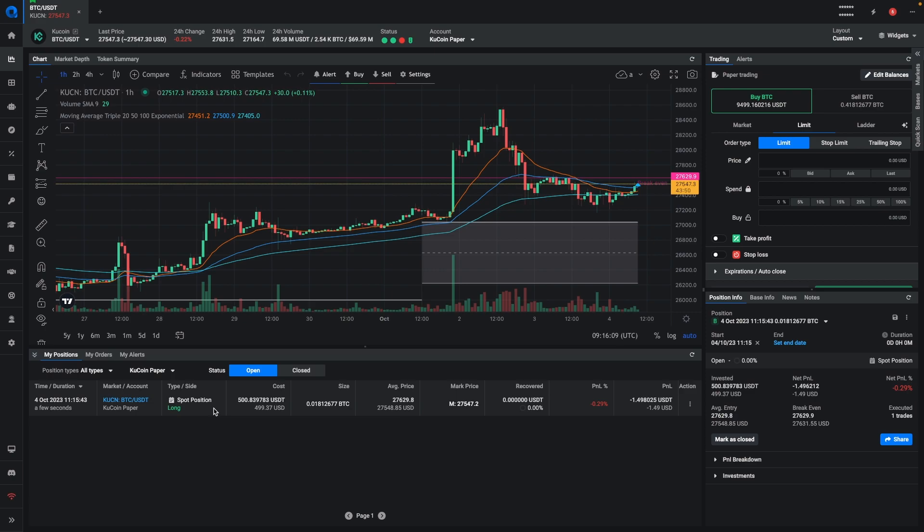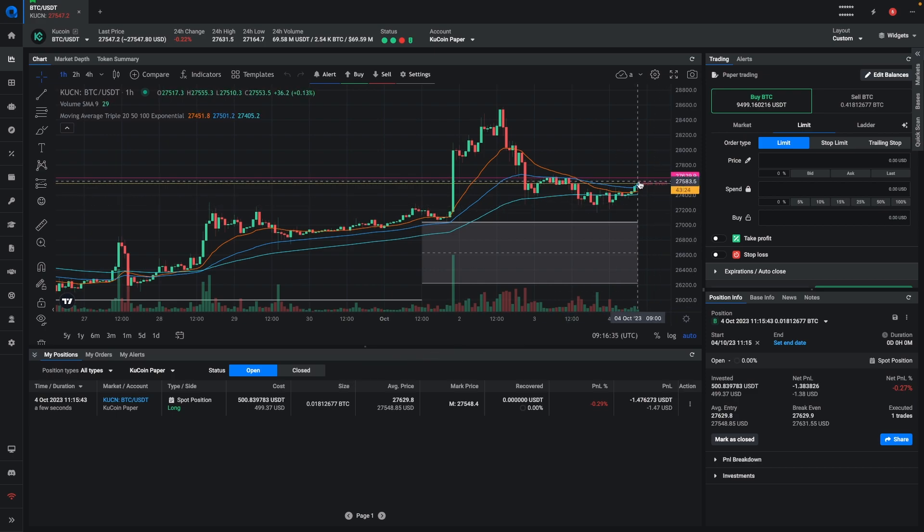Now, most exchanges also don't offer OCO orders, where one cancels the other, so you would need to use a smart position. But if you forgot to set it up the first time, you can now convert the spot position into a smart position and add the take profits and stop loss after you've placed the initial order.